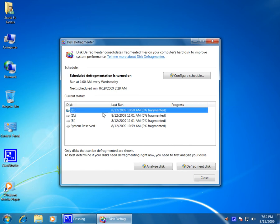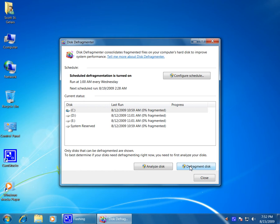You can select the drive if you want and select Analyze or Defragment. As you can see,